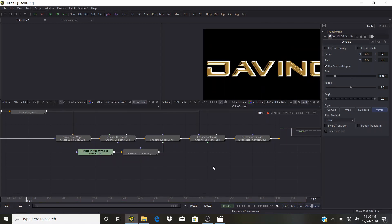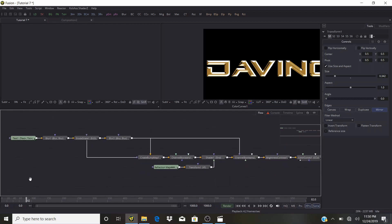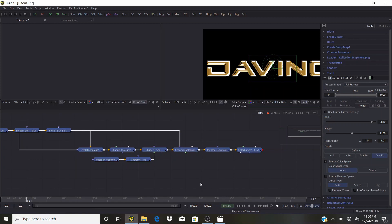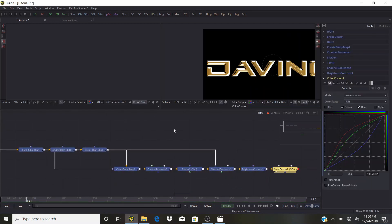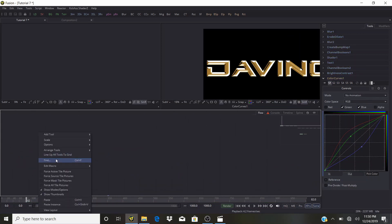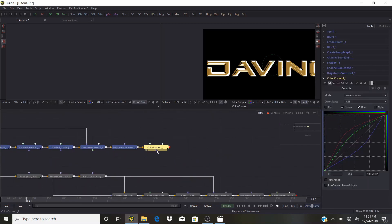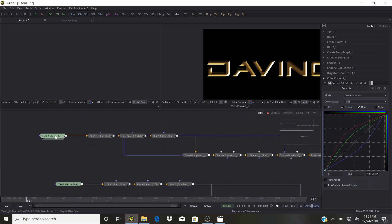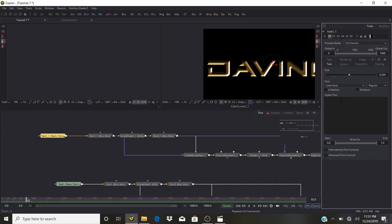We have our first text layer. Now we need to create two texts and a frame. Select all the nodes — the reflection map and transform don't really belong, so I'll separate them. Copy and paste everything. Drag it over this text layer and look at it — it's basically the same thing, except without the reflection map. So instead of 'DaVinci' we're going to type something else.